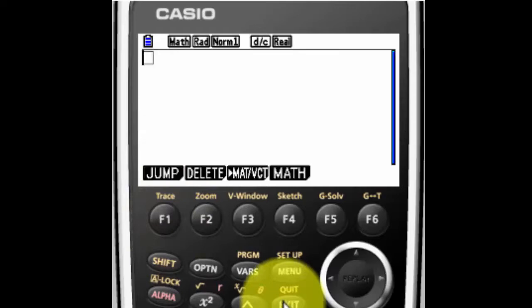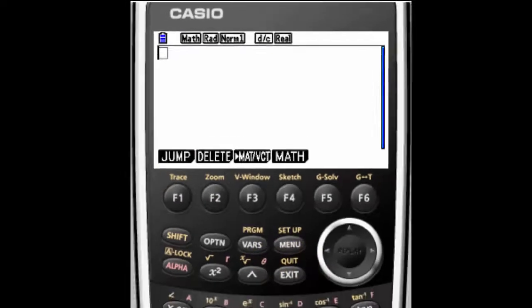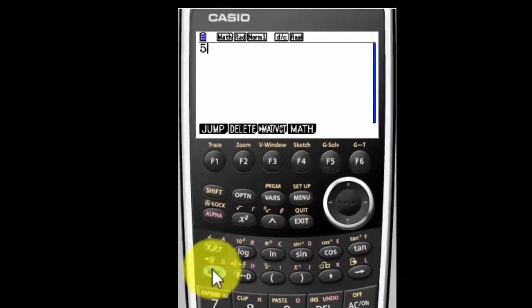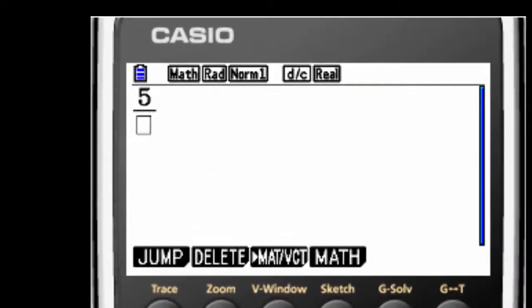I can exit. Exit is like a back arrow on a computer. So let's say I have five sixths. And there you see it looks like a fraction.